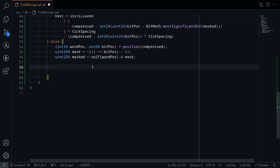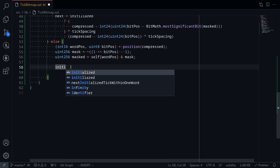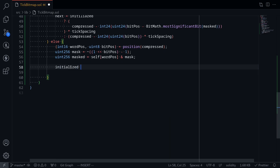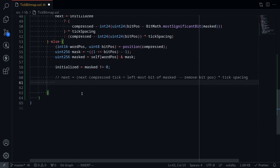Again, to check whether the next tick is initialized or not, all we have to do is check whether masked is equal to zero or not. Initialized is equal to whether masked is not equal to zero. To get the next tick, we'll increment the current compressed tick by 1, and to this add the least significant bit of masked, then minus the current bit position. And lastly, we'll multiply by tick spacing.